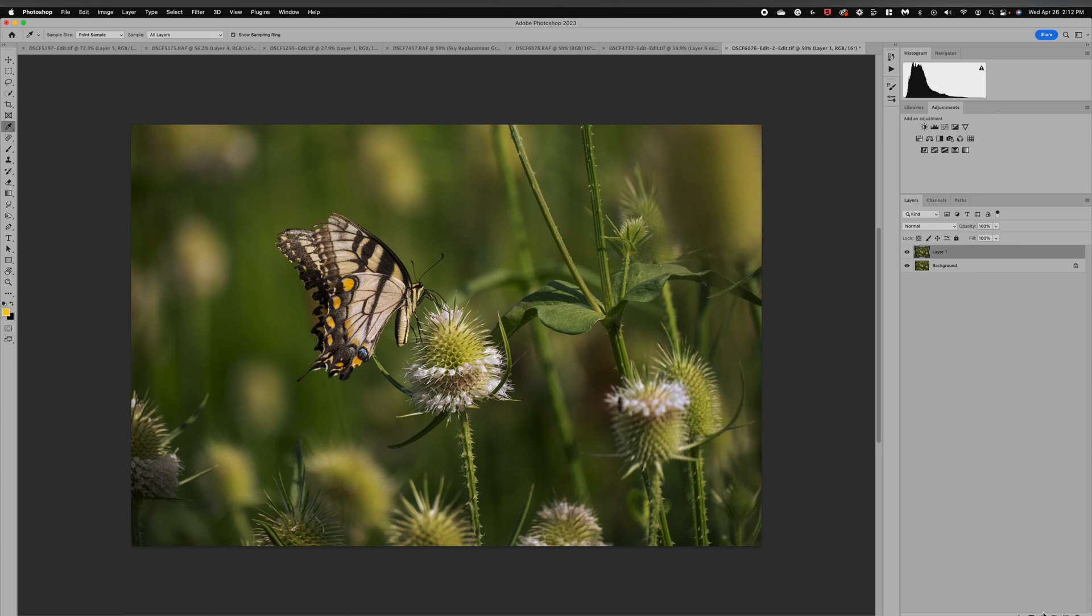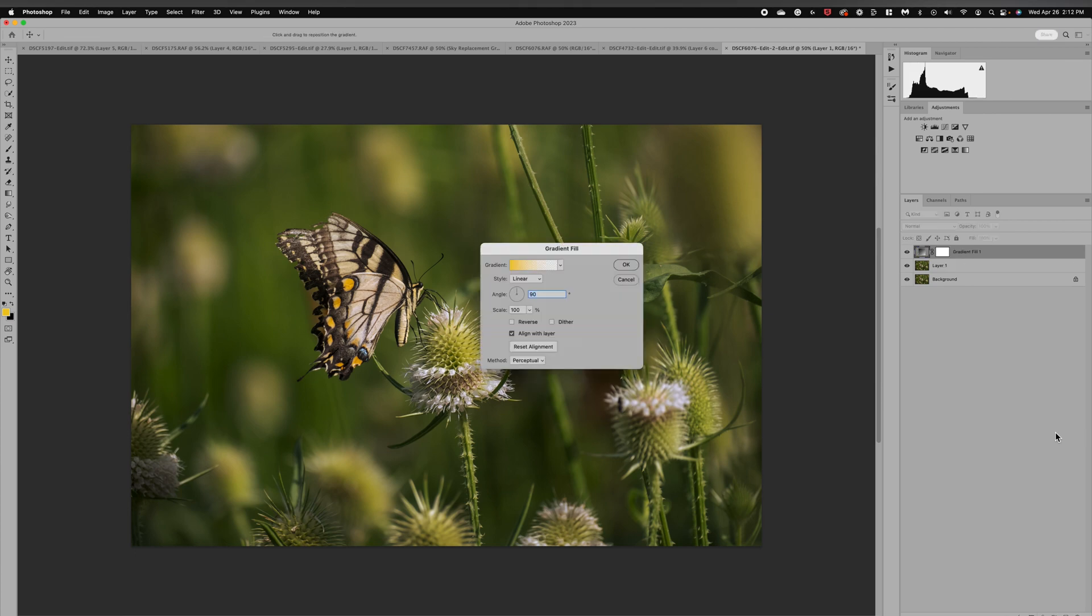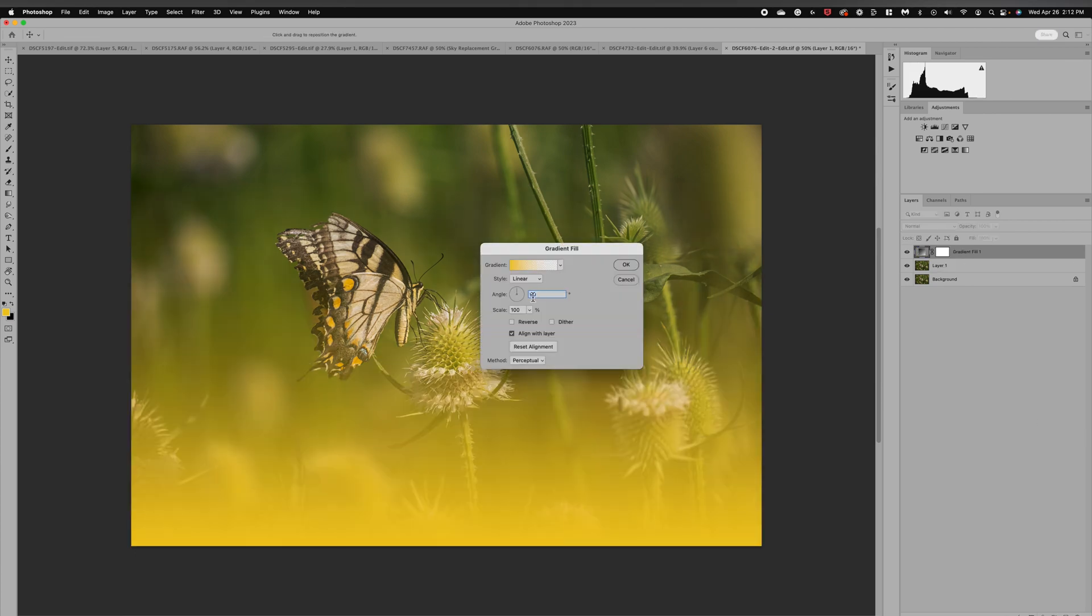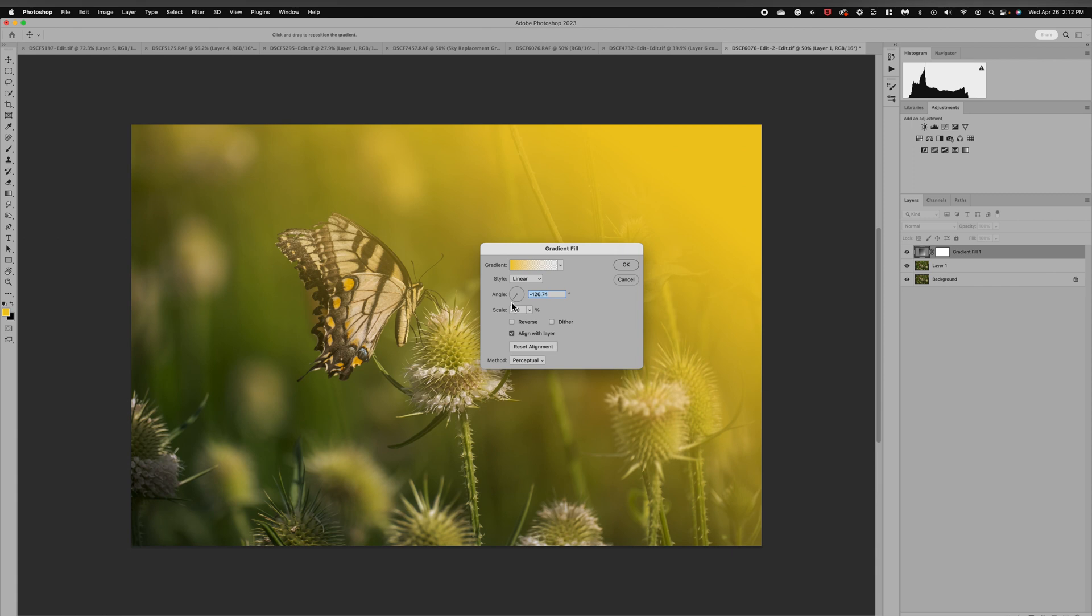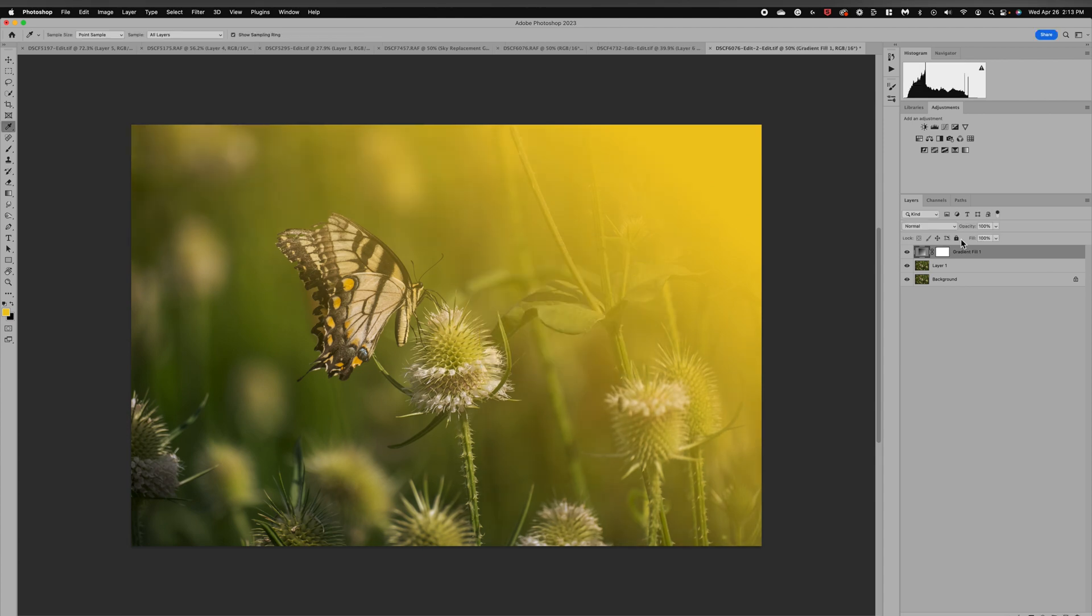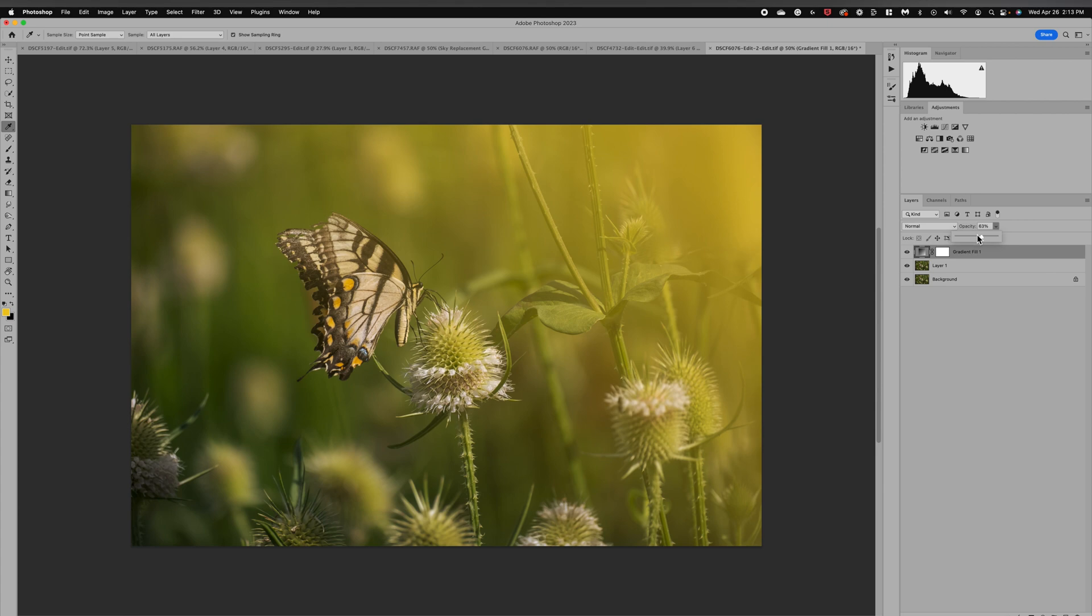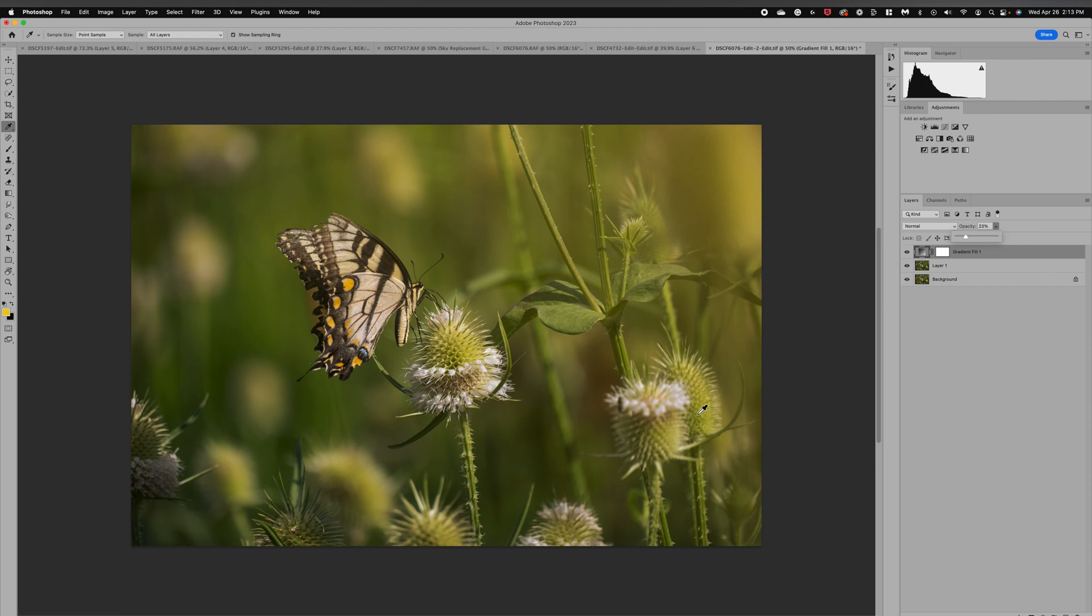Now what I'm going to do is a gradient adjustment layer. I'm going to move that and angle it just like we did in the other program. We can see that color, it's a little bit bright. We can see the angle of that light. Click OK. Now I'm going to reduce the opacity, bring that down until we have that nice, gorgeous light shining down.